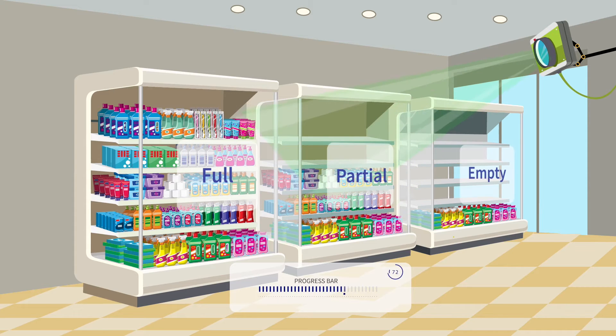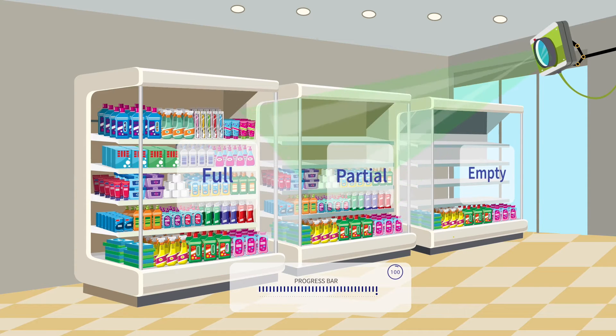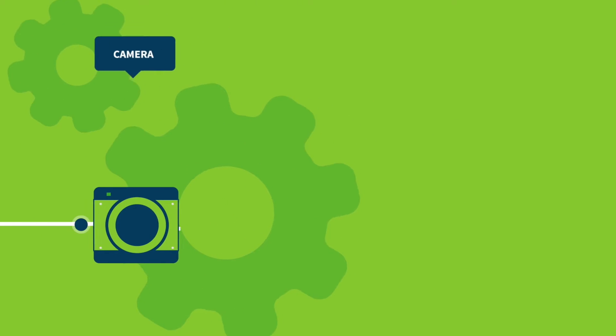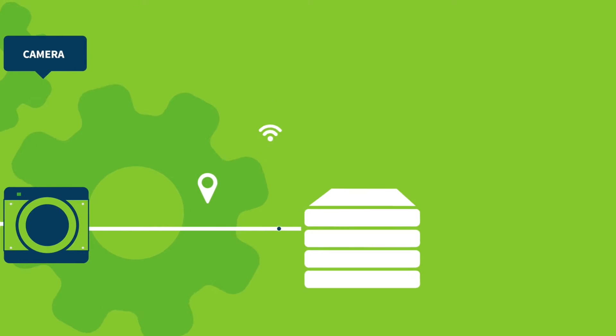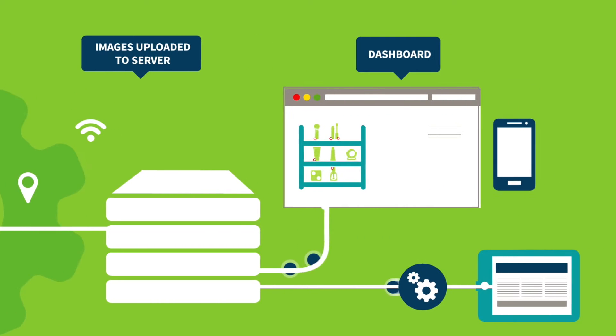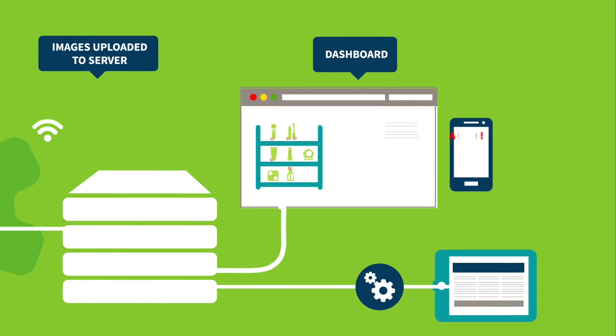The continuous stream of images is therefore converted into real-time usable data that can identify issues and immediately trigger alerts to address them. This level of real-time visibility has been next to impossible across a chain of large format stores.